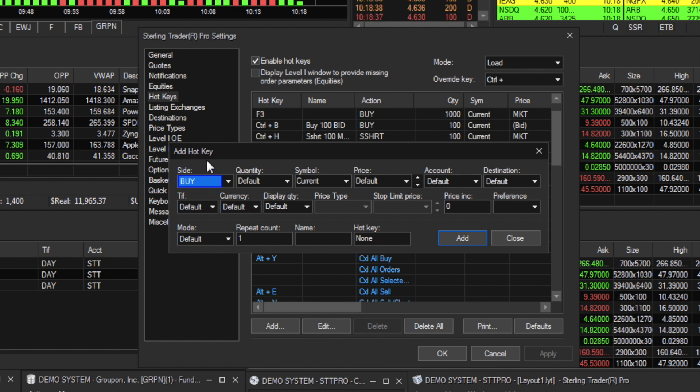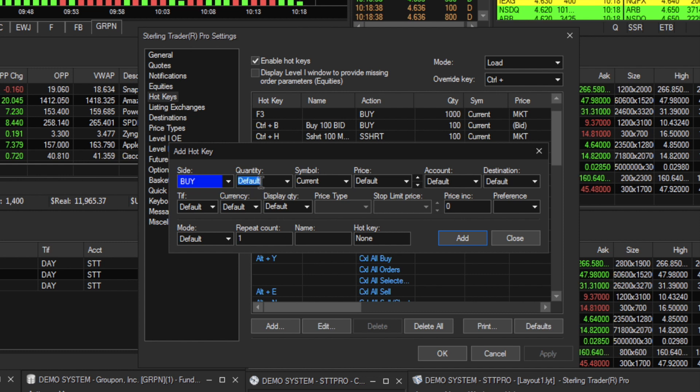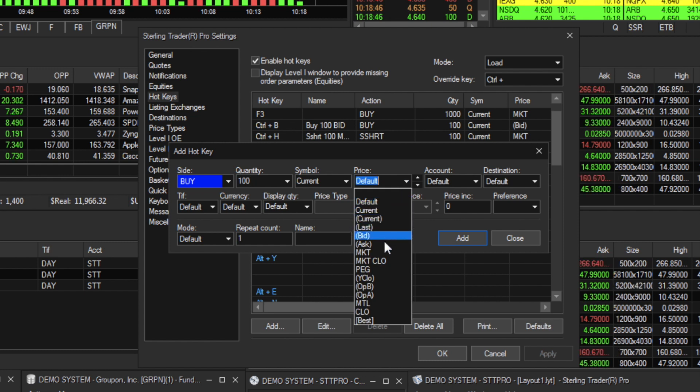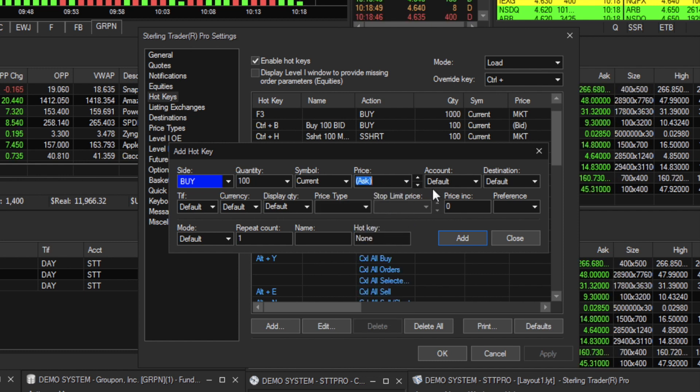if you want to set a hotkey to buy 100 shares using the current symbol at the ask price and using your default account and destination,